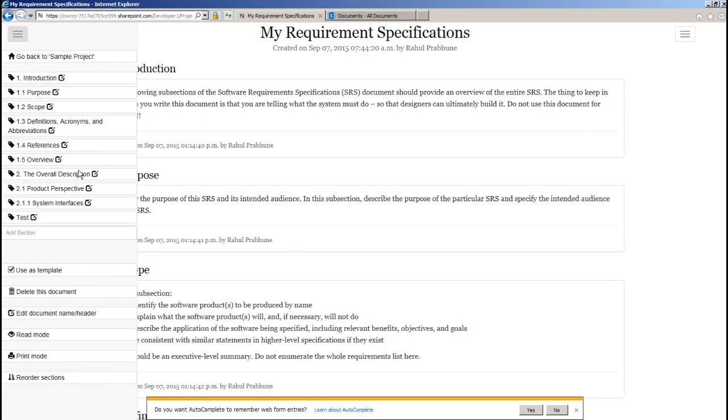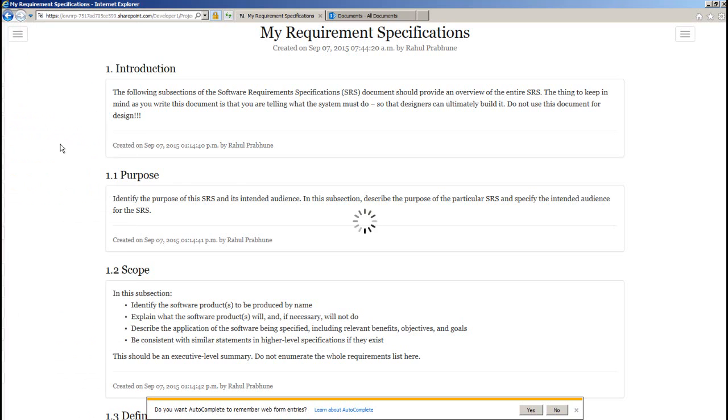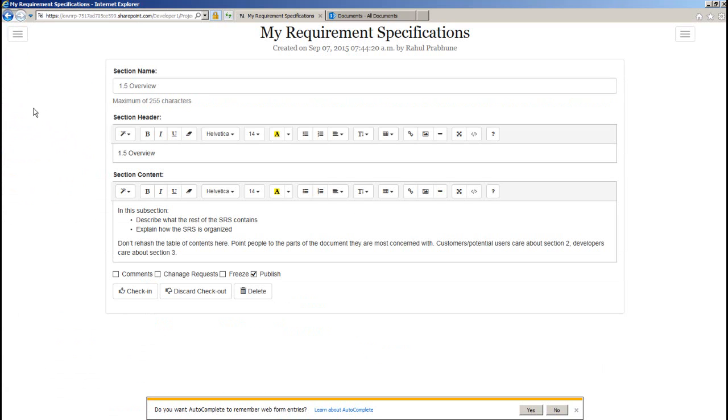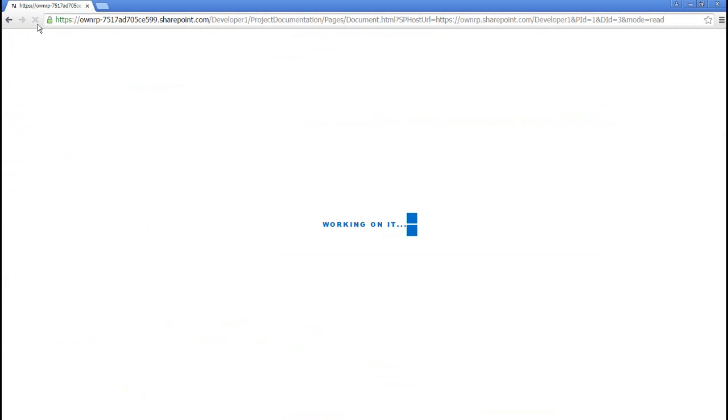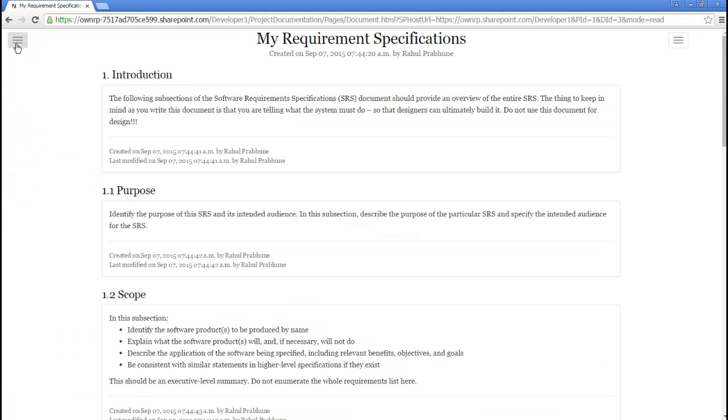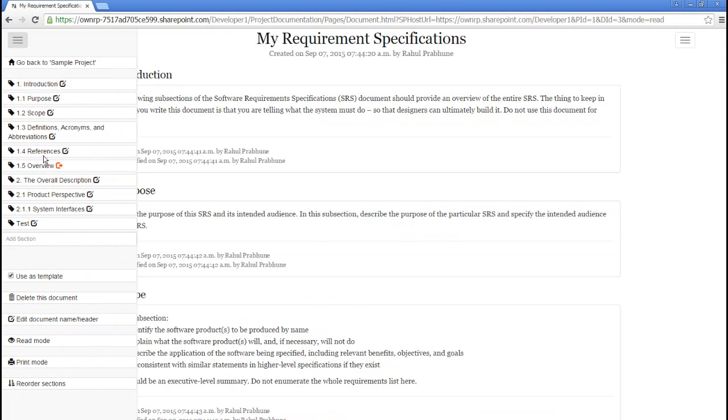If I am working on these sections, other users won't be able to edit it. Let me bring in another browser where I have logged in with user 1. So here I get to know who has checked out this section and I do not see an edit button.